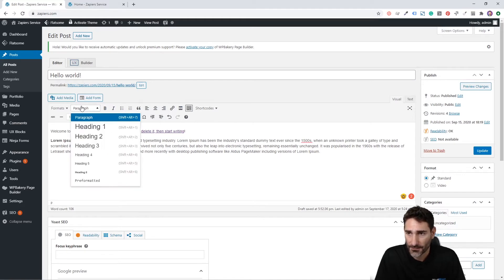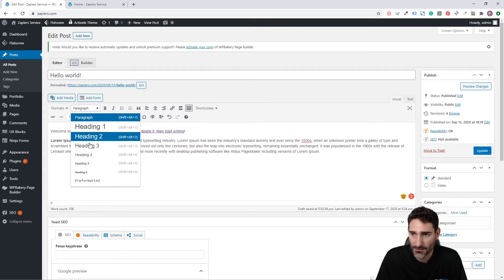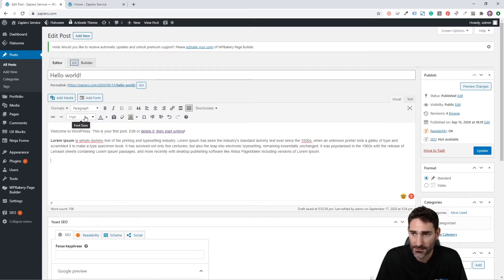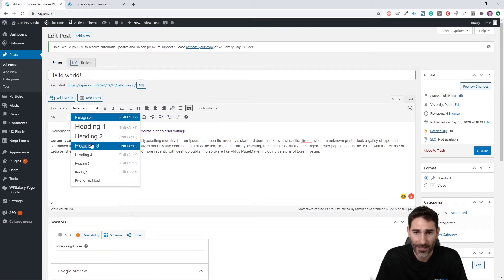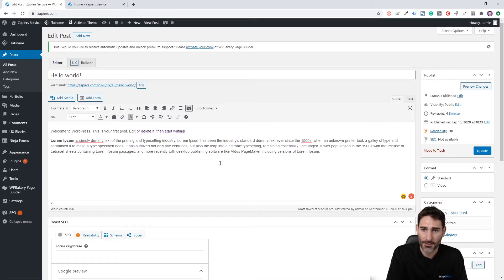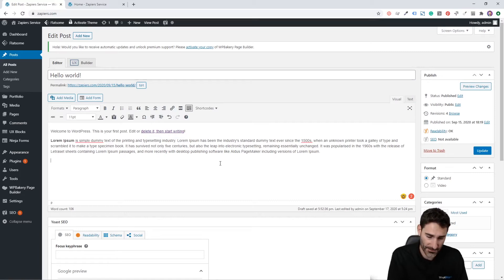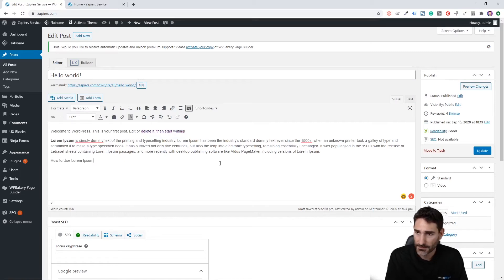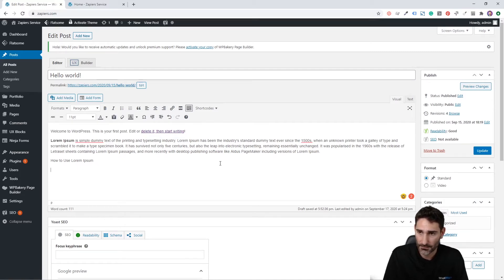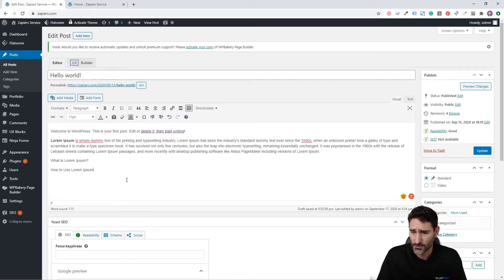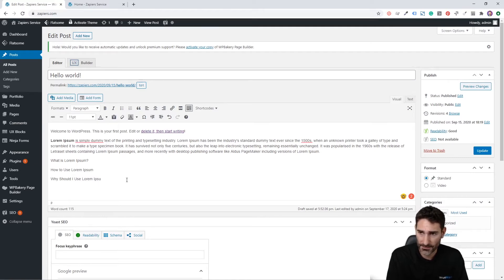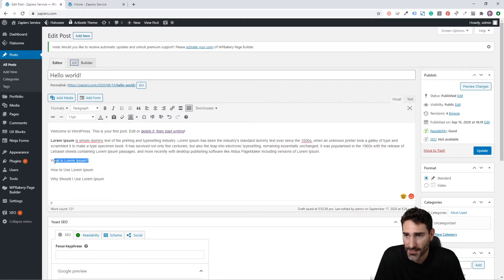The next element is the formatting dropdown. This is really great because you can easily format your heading tags. How I write articles is I'll build out my heading sections. So let's say this article is about lorem ipsum text and how to use it. So let's say what is lorem ipsum? How to use lorem ipsum? And then why should I use lorem ipsum? So I'll lay those out and then you can set those as the heading.